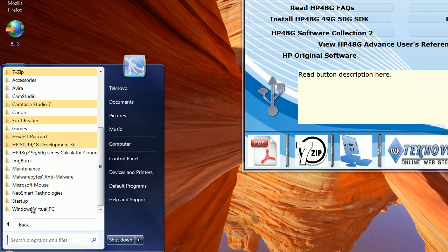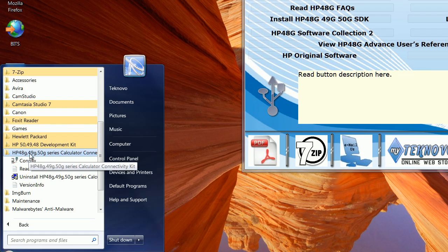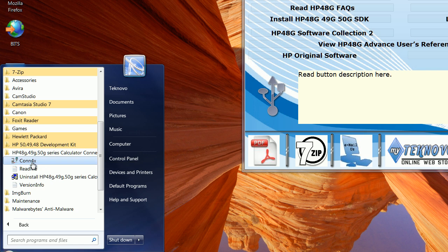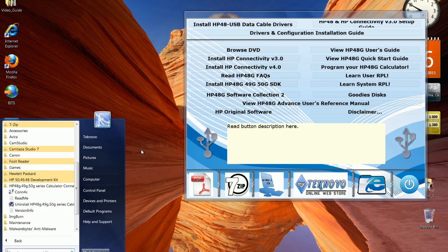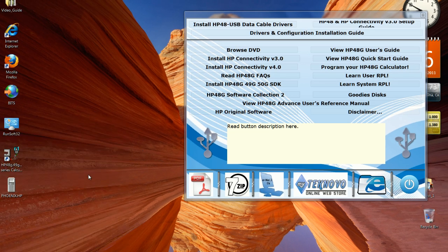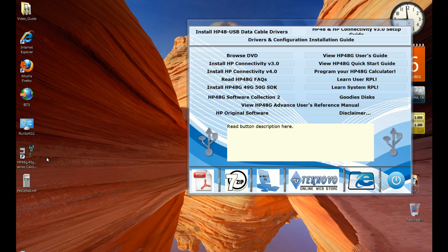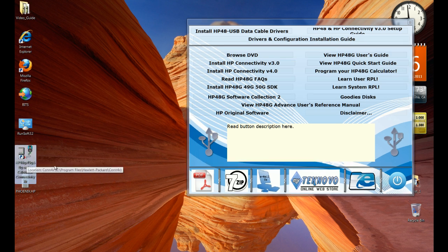and you can also find it from your start menu button, Conn4X. So you can run it from either place. In order to run it, double click on the icon to run version 4.